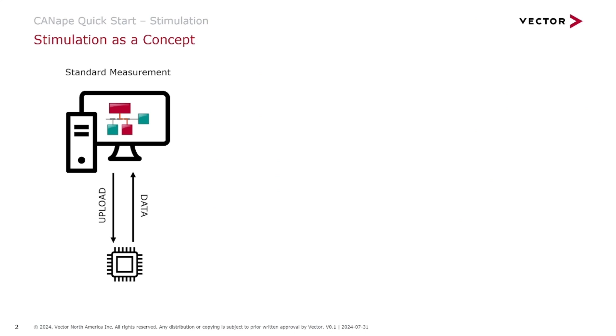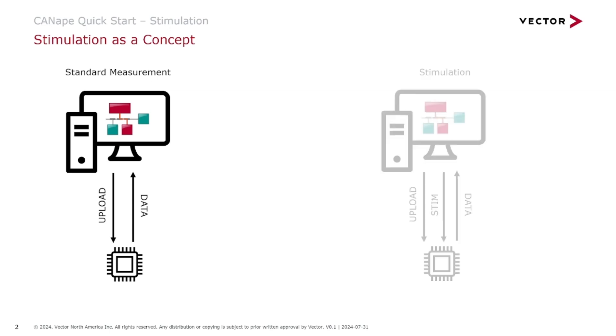Before we begin, I'd like to first illustrate a standard XCP measurement. Canopy sends an upload message to your ECU and your ECU responds with measured data.